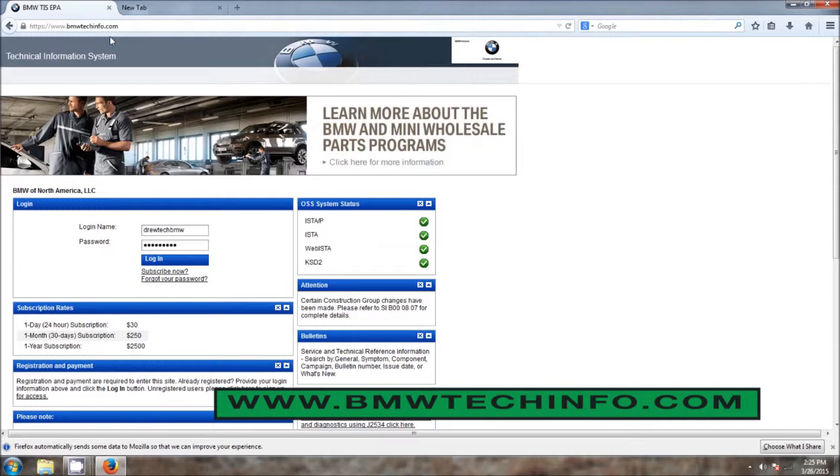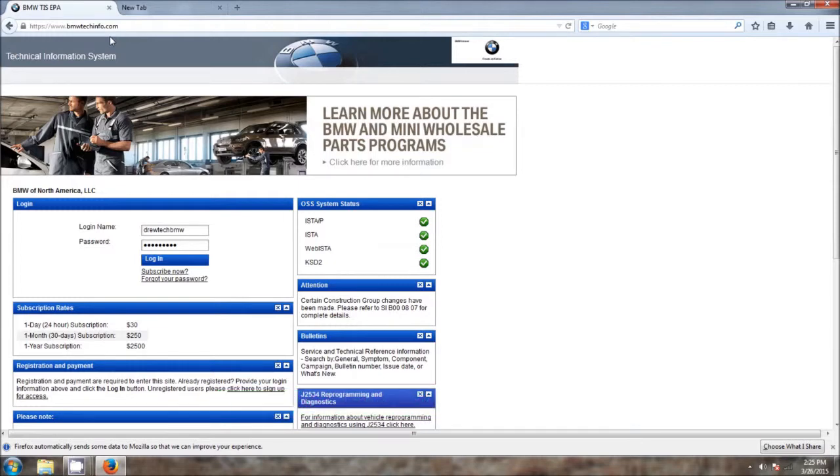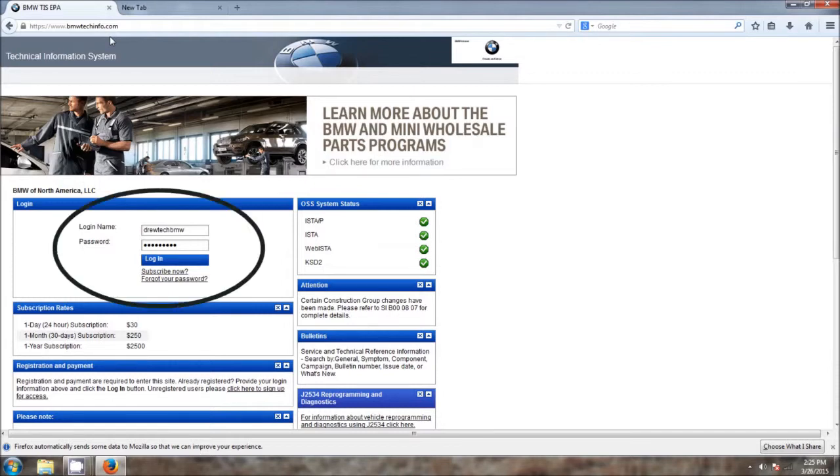And this is the homepage, and it has several useful sections on it, as we can see. The first section is the login section where you're going to enter your username and your password to gain access to everything the site has to offer you when working on a BMW.